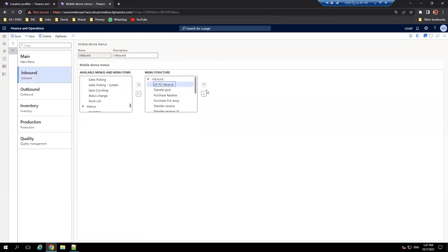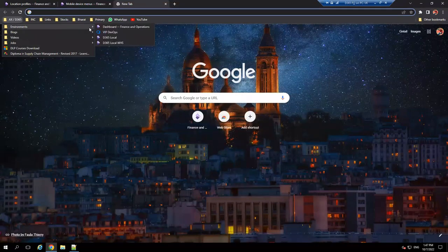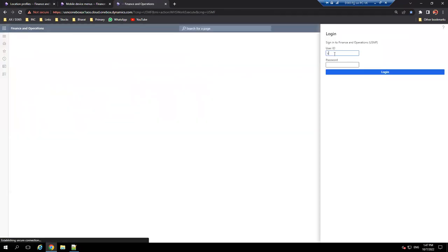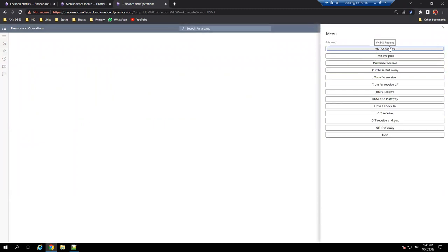I'll go to the menu item - we've created the menu item, now I need to create a menu entry. Just insert this newly created menu item. I want it in the Inbound menu. I'll find my VK PO Receive, shift it here, and click save. Now let's log in to the warehouse environment to verify. I'll log in - warehouse user 15/123. If I go to Inbound I can see my menu item which I just created.